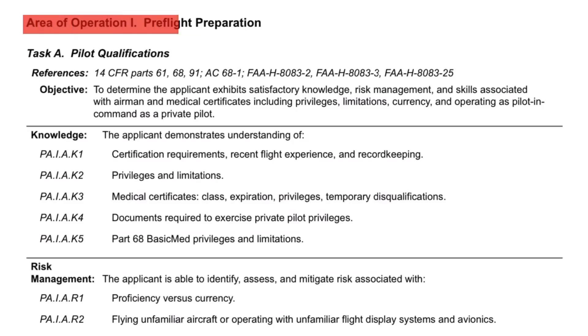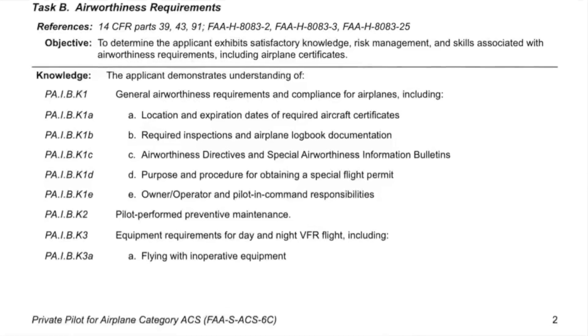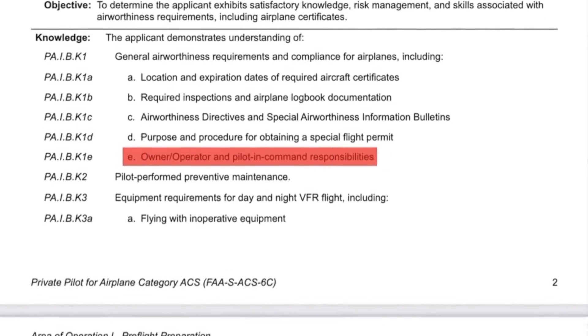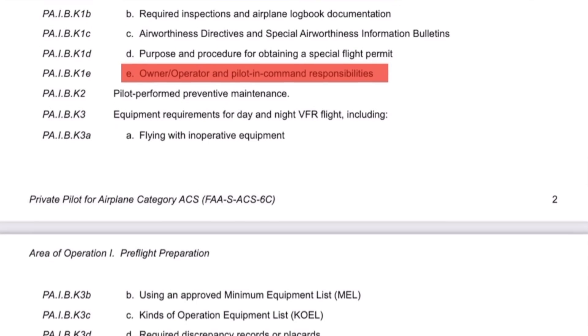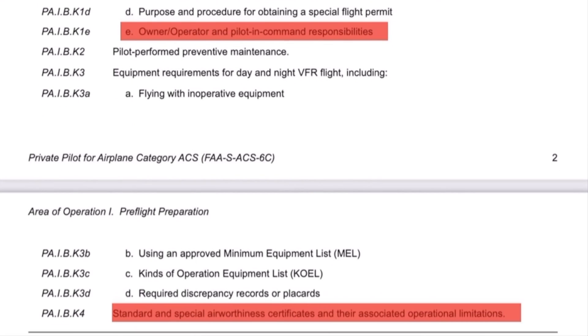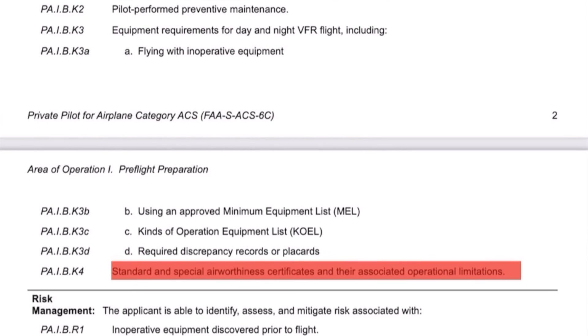Let's walk through the rest of the changes section by section, starting with Area of Operation Number 1, Pre-Flight Preparation. Within Task B, Airworthiness Requirements, they've added specific knowledge areas about owner, operator, and piloting command responsibilities, and standard and special airworthiness certificates and their associated limitations. Since neither appeared in the 2018 ACS, both are worth reviewing.